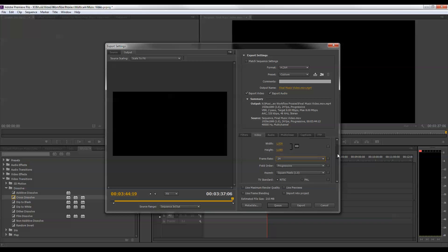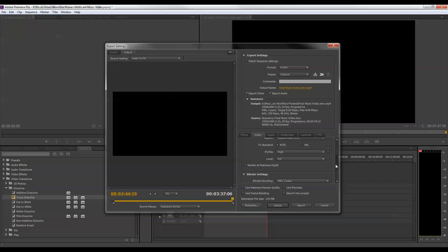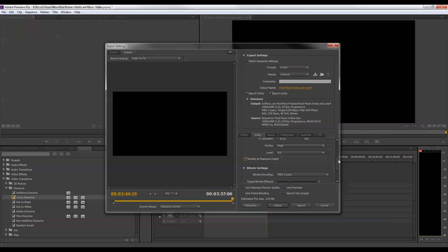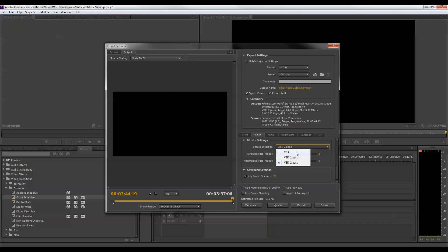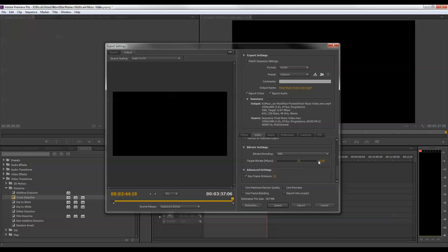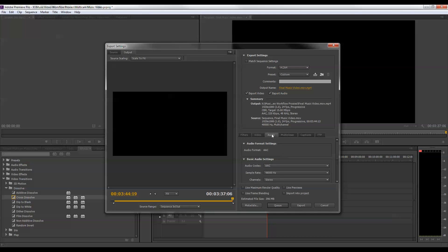And everything else can stay the same. I'm also going to tick this render at maximum depth box. And I'm going to change from variable bit rate to pass to constant bit rate and up the target bit rate to 15. And while the variable bit rate will kind of give you more dynamic and better compression, sort of a space savings. So I'm going to end up with a larger file size doing it this way. But I know that the target bit rate will sort of remain at 15.